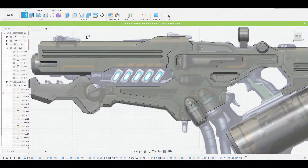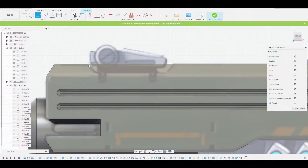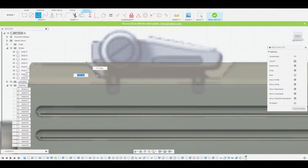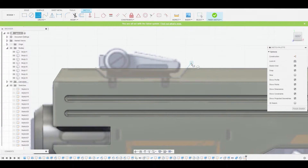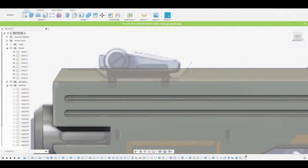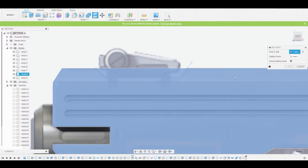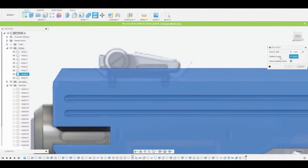Back in the right view, let's create a sketch on the 2D background. Let's switch to the line tool and just outline this little reference here. I'm going to right click, hit OK, and we can finish sketch at this point. We can go to Modify, Split Body, select the main body, and for the splitting tool we'll use that line we just created.